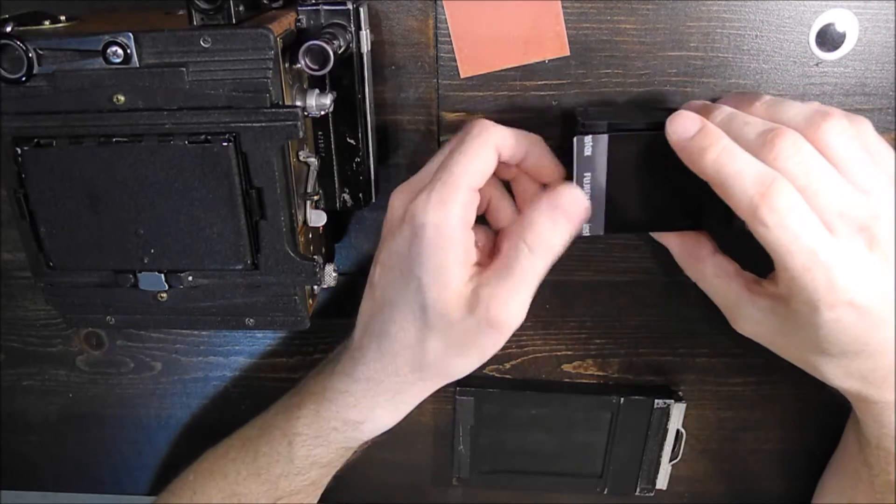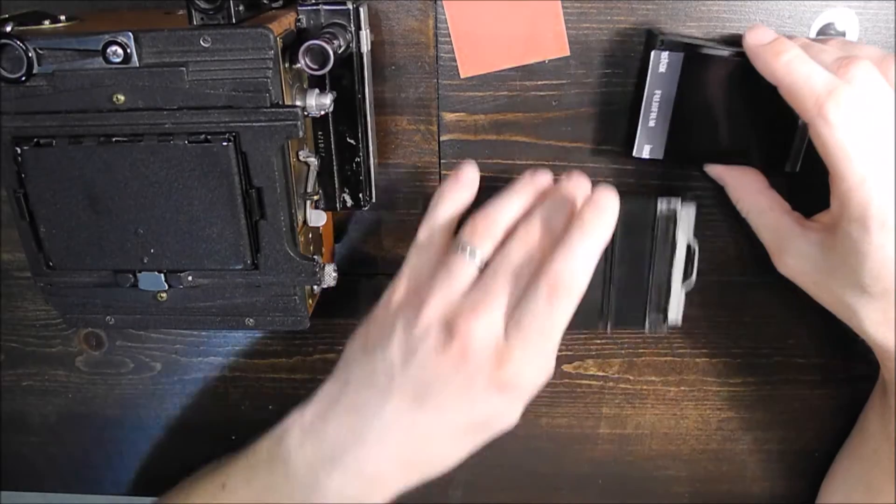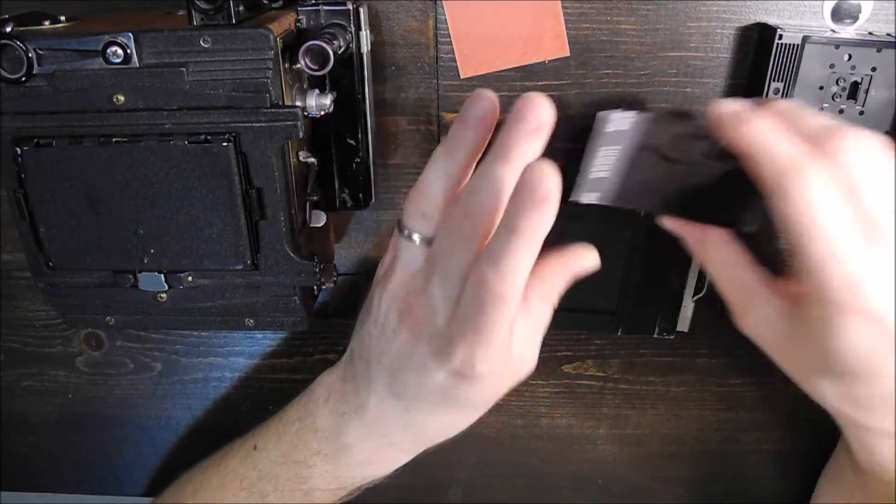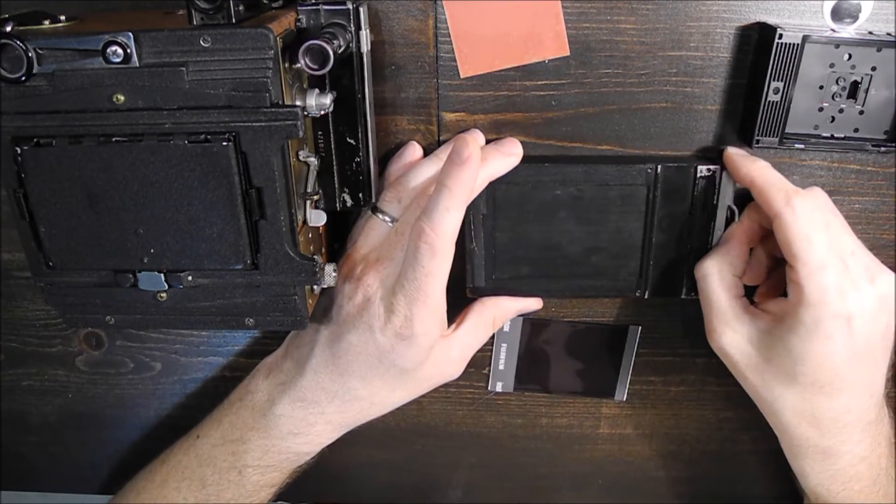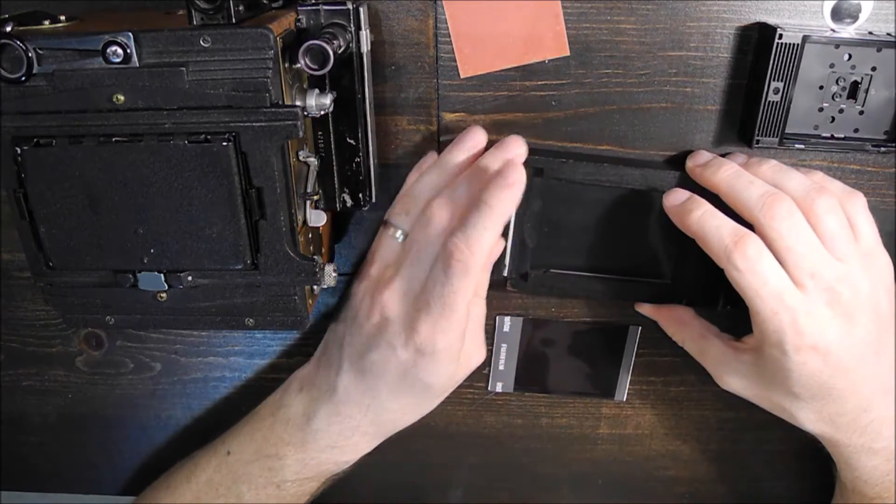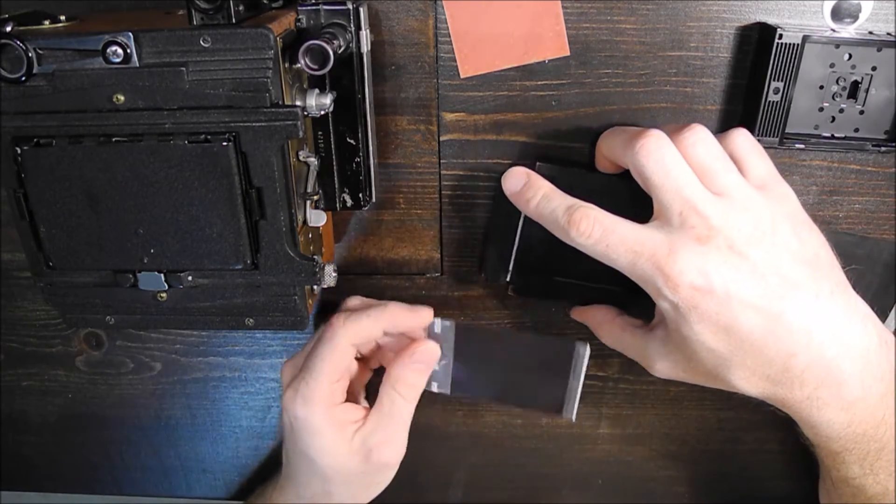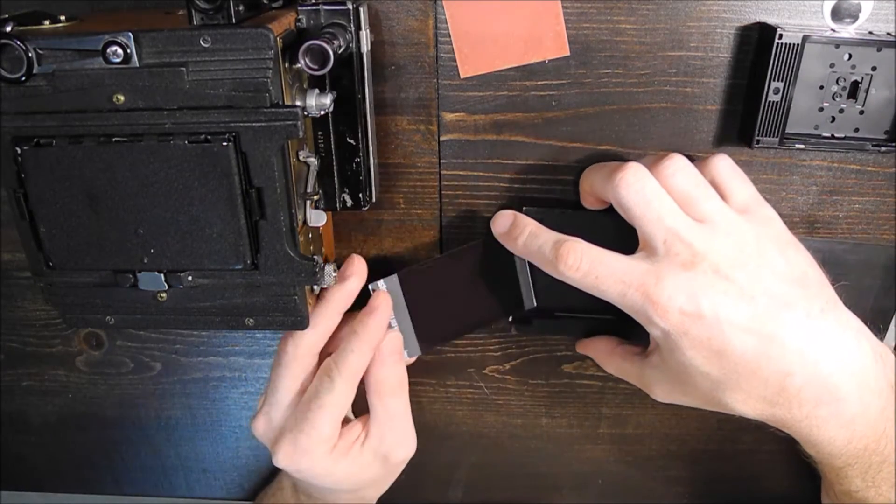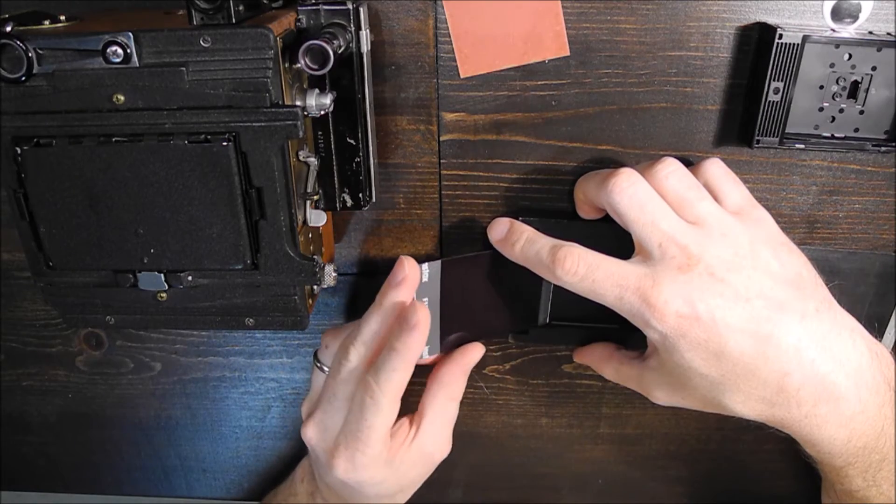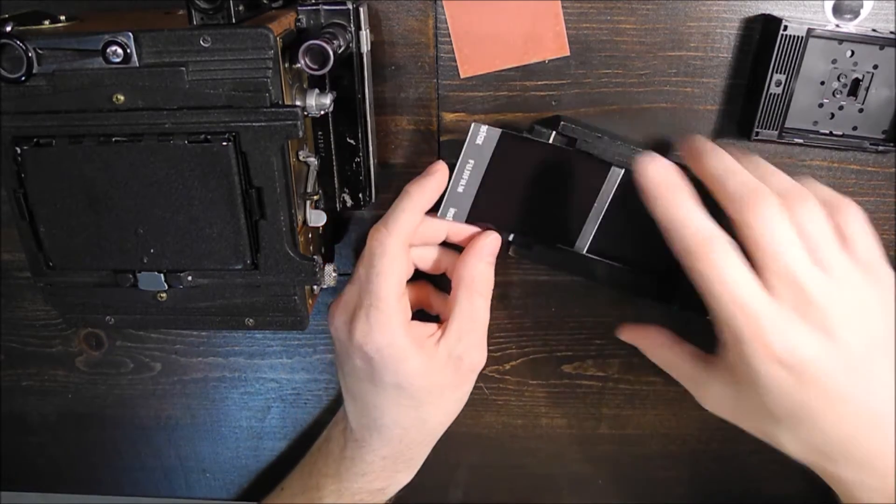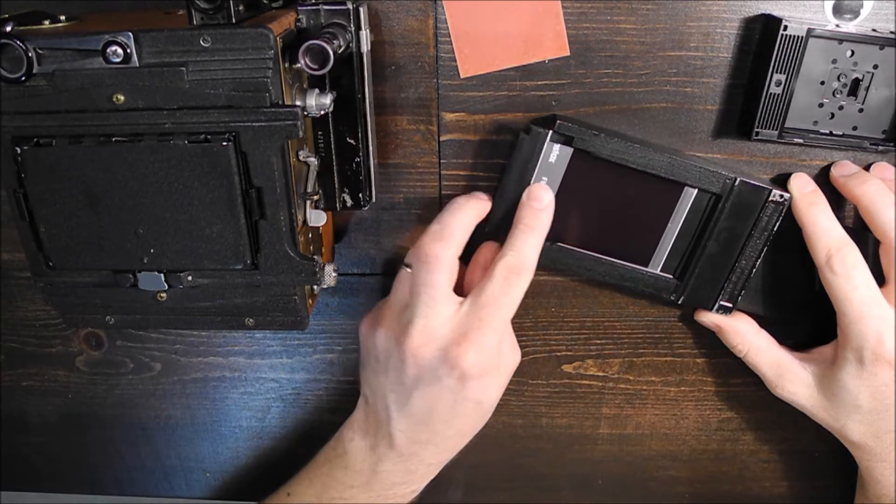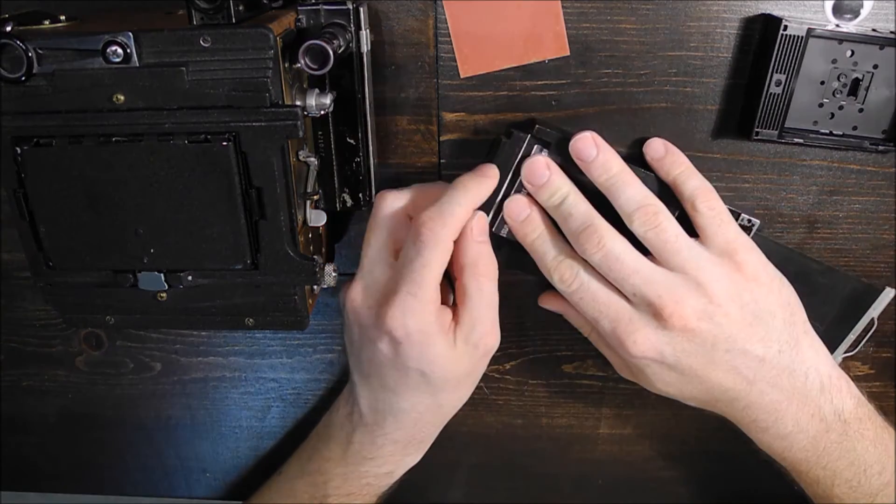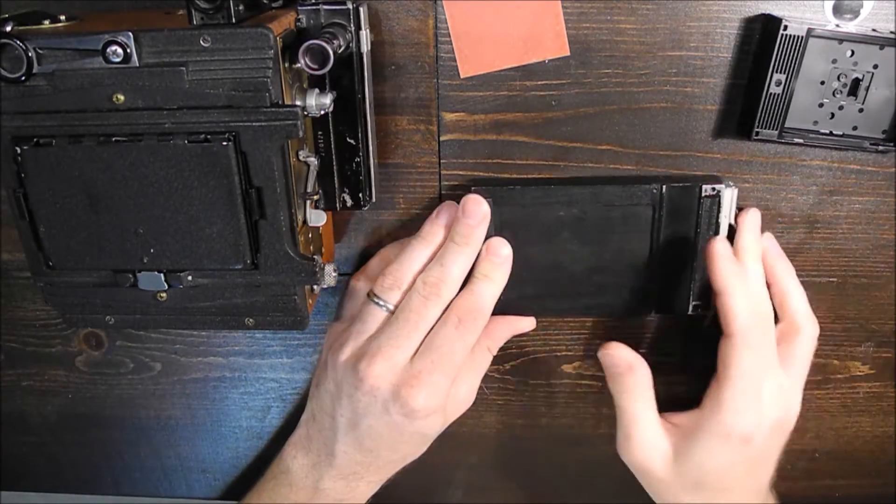and then pull a sheet of the film out, and I guess in this case you'd pull two out, all in the dark, so it's a little bit tricky but not too bad actually. Easier in my opinion than trying to roll a roll of 120 film onto a developing spool. Then you just insert it into the film holder here and close it like so.